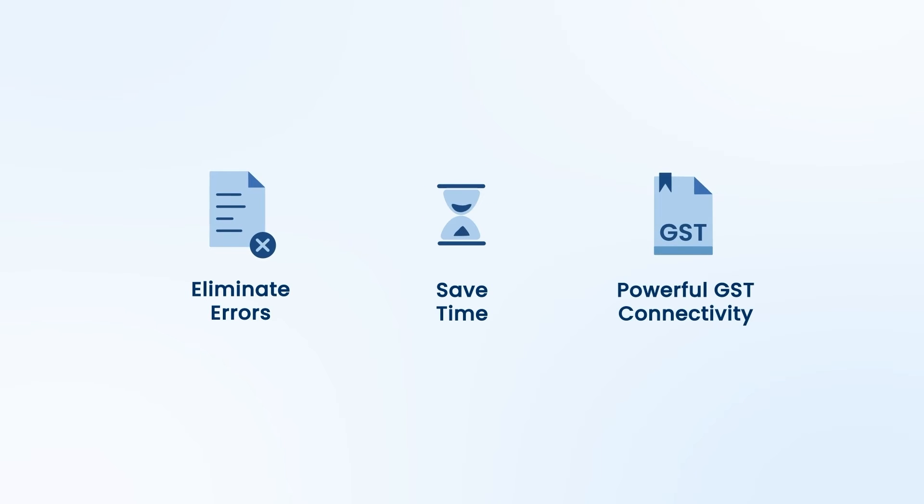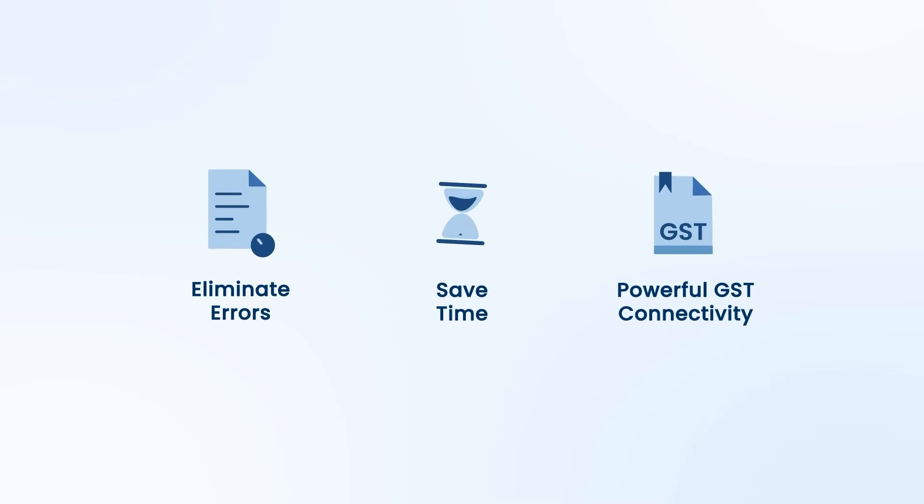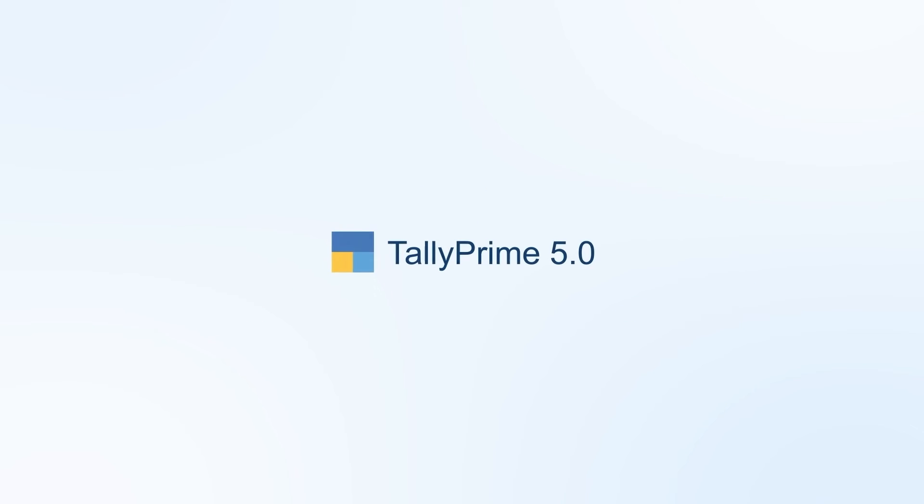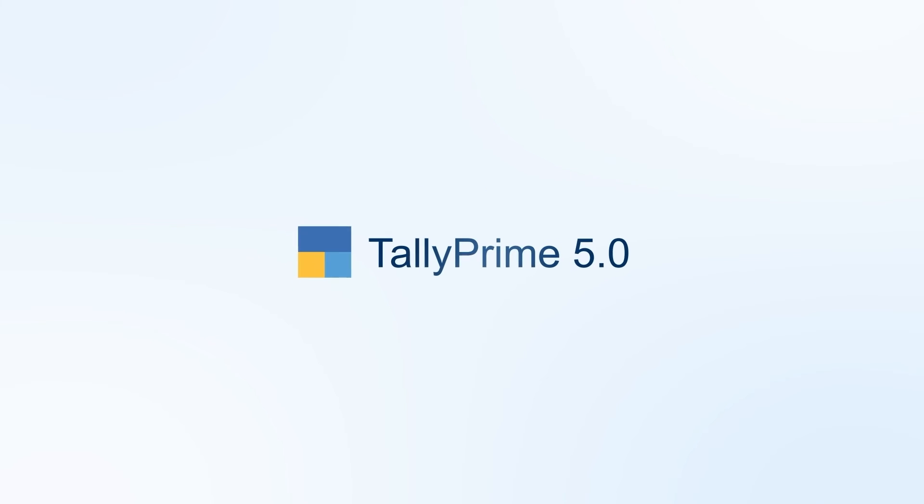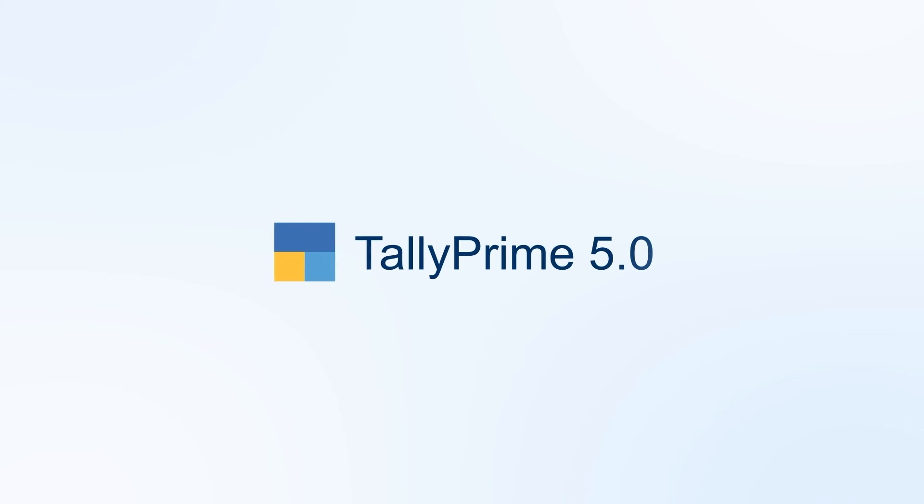GSTIN-based automated ledger creation with TallyPrime 5.0: blazingly fast, simple, and accurate.